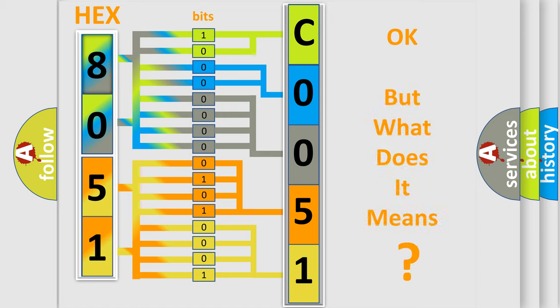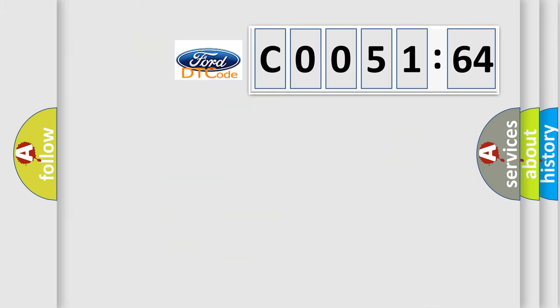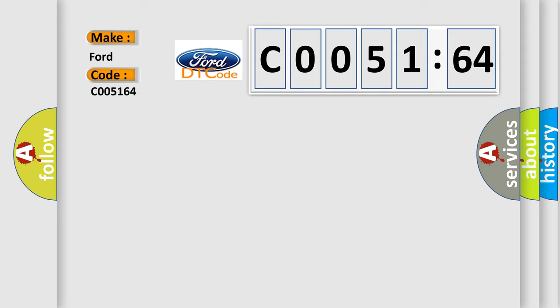The number itself does not make sense to us if we cannot assign information about what it actually expresses. So, what does the Diagnostic Trouble Code C005164 interpret specifically for Infinity car manufacturers?